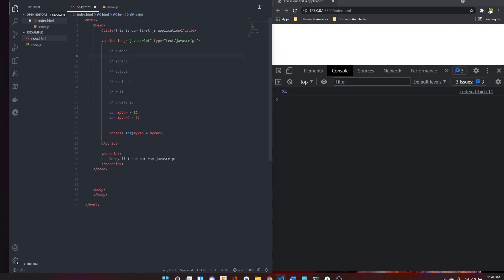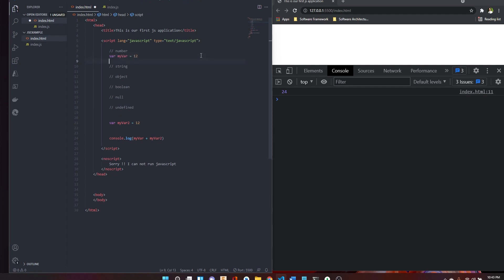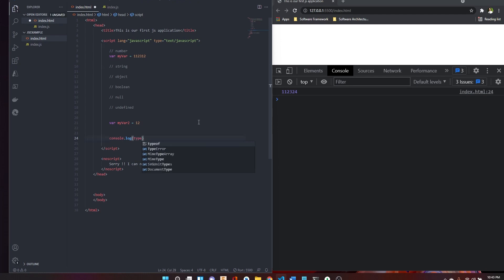We are not always aware of these types, but we can talk about them. As we know, the number type includes the minimum value, positive numbers, and negative numbers. We can see the variables in JavaScript. Here in JavaScript we create a variable and check its type using the typeof command.